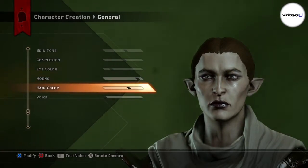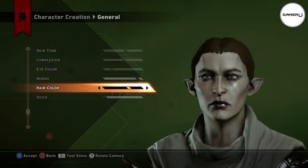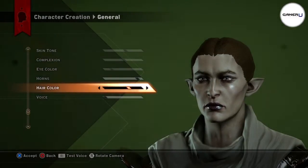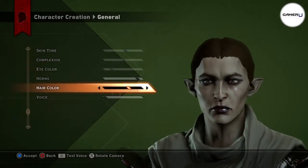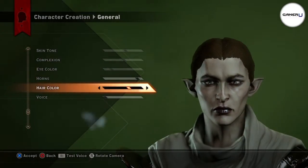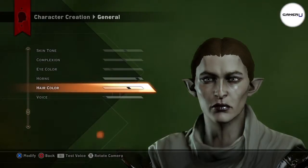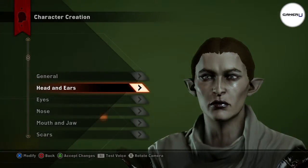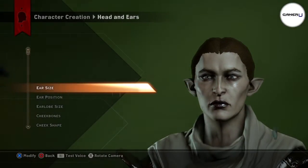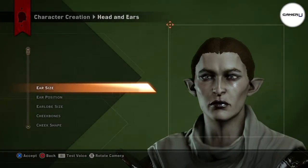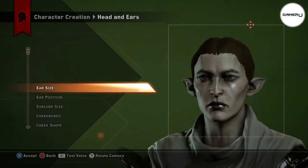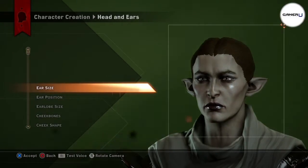When in the general options, hit R1 to test the different voices. For more in-depth customization, you have 6 categories which are Head & Ears, Eyes, Nose, Mouth & Jaw, Scars & Tattoos, and Makeup.